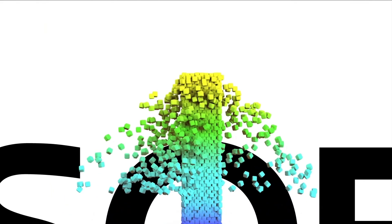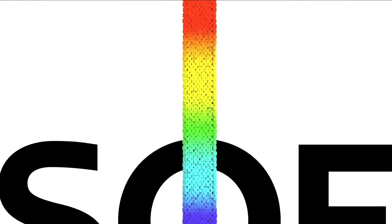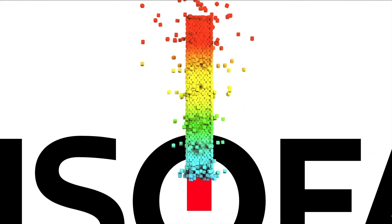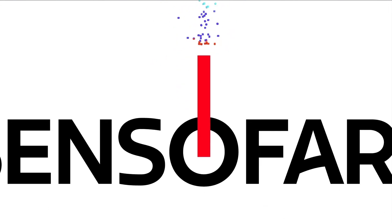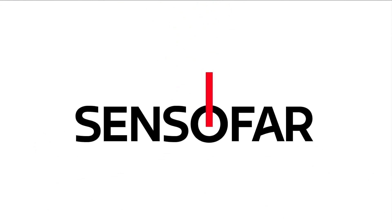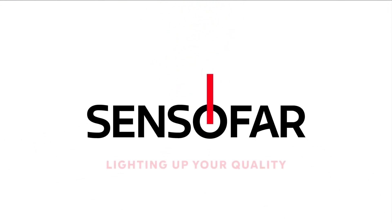Contact us. We are looking forward to hear about your application. That's Senso Far. Lighting up your quality.